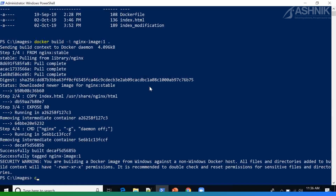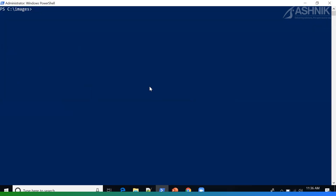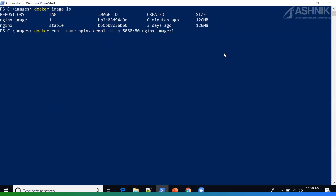There you go. Once the image is completed, I can confirm by typing docker image ls. In order to test the image we created, I can do a docker run. I'm issuing docker run with --name followed by the container name, in detached mode, and -p for the port mapping, followed by the image we created.